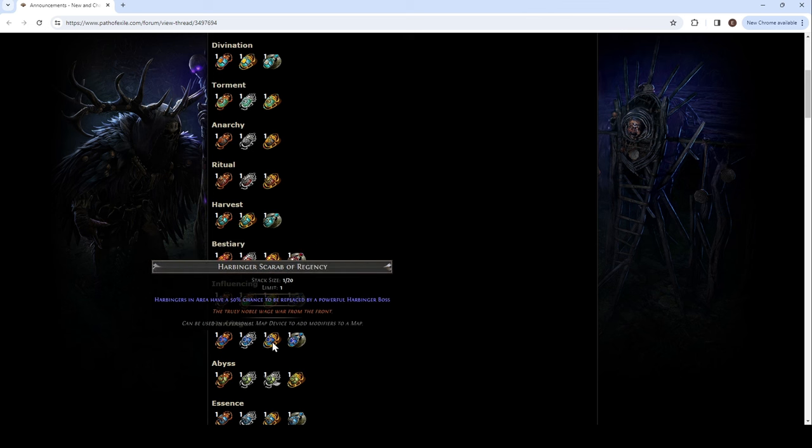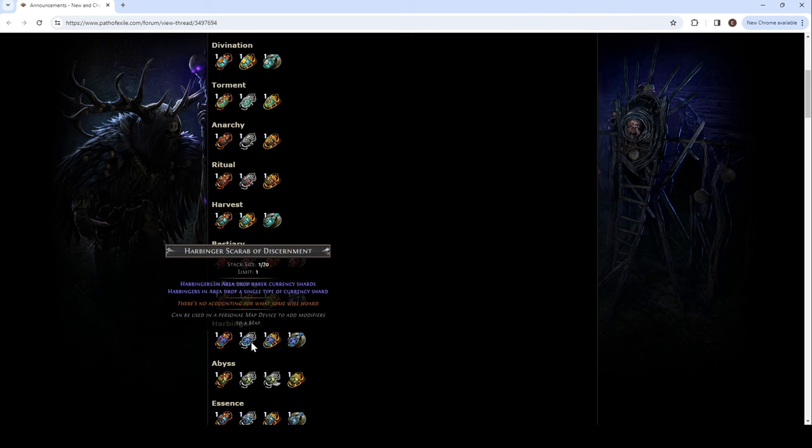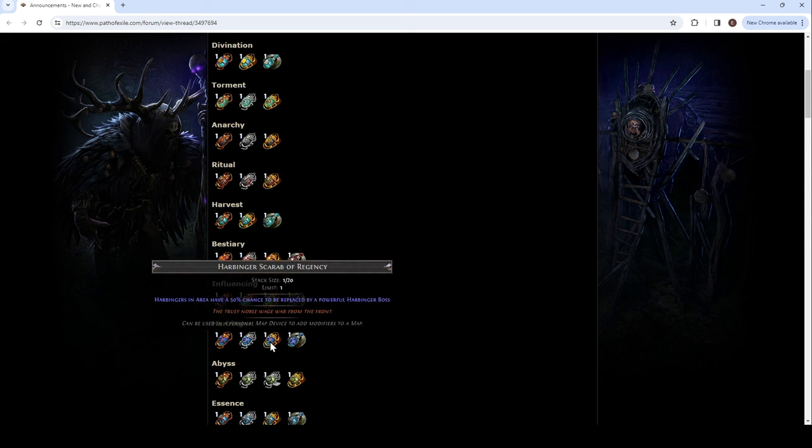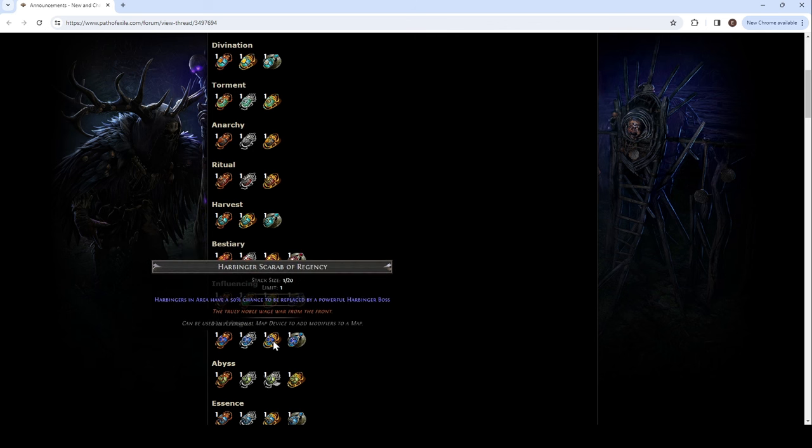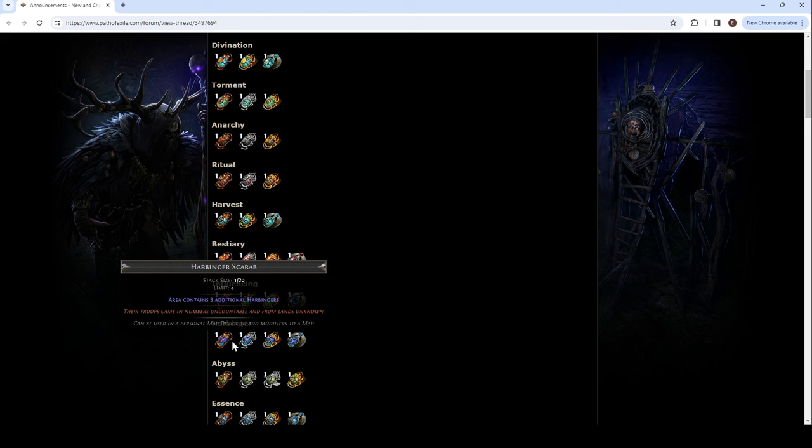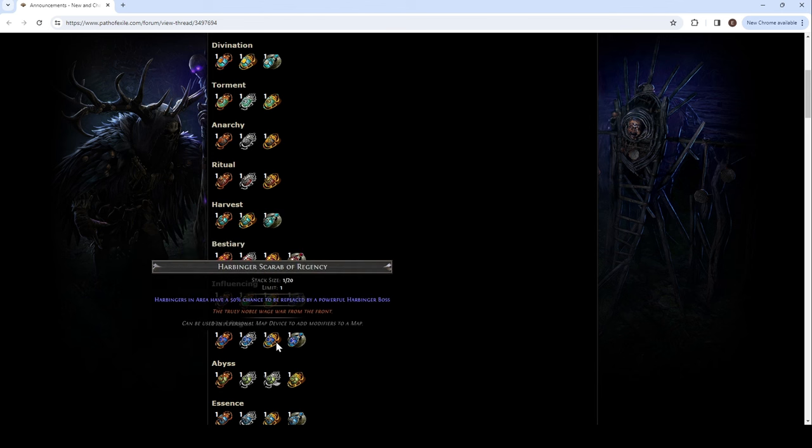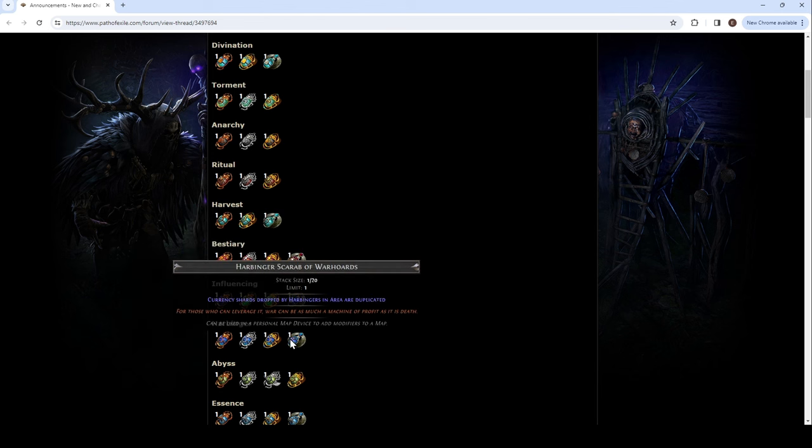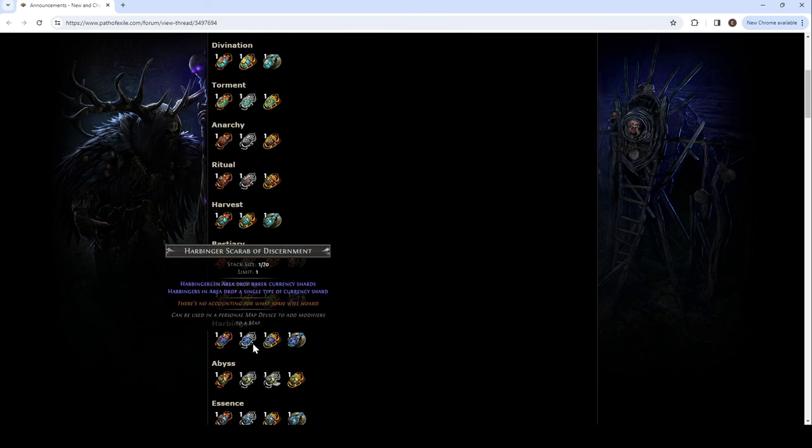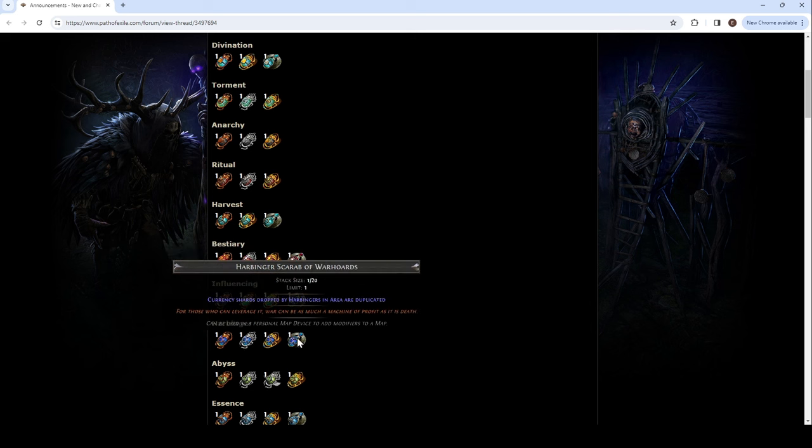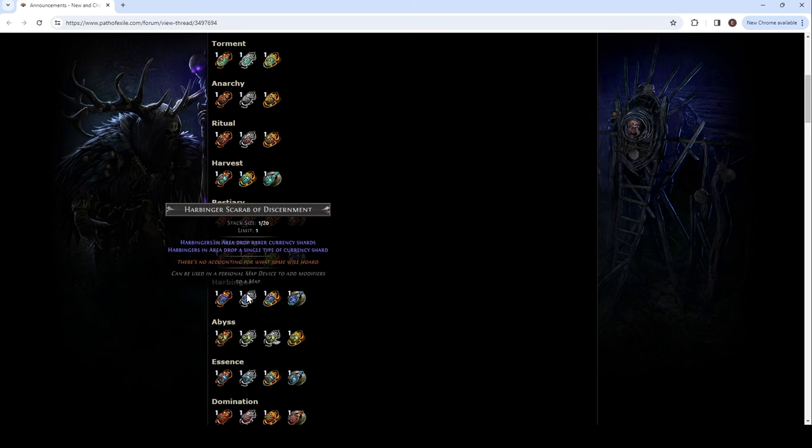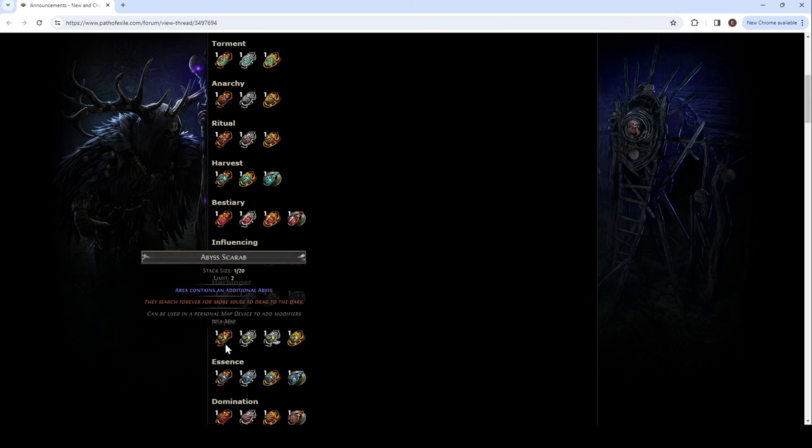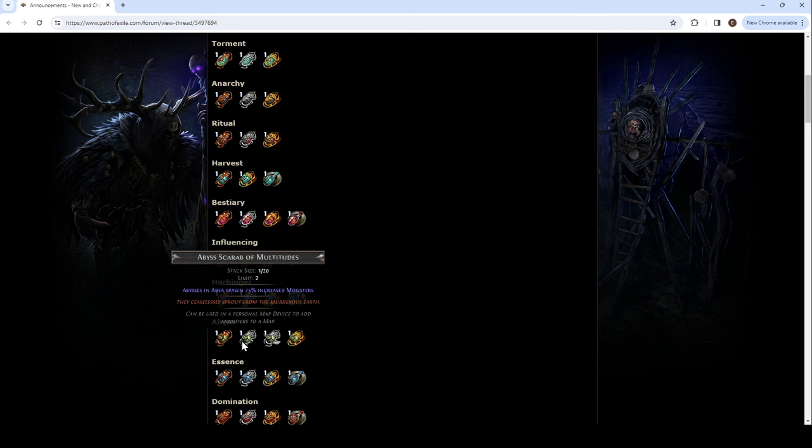Area contains three additional harbingers. That's a lot of harbingers. Harbingers in area drop rarer currency shards. Harbingers in area drop a single type of currency shard. Jesus. Mirror shard. Fracturing shard. And then they can upgrade. Maybe. 50% by a boss. Limit of... Where's the two? 100 boss.